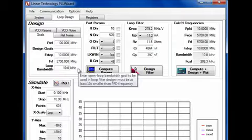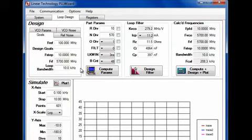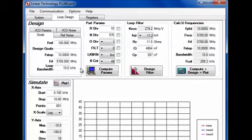Knowing the reference frequency and the desired output frequency is not enough to optimize the design for low phase noise. The phase noise of the reference and VCO must also be known and specified.